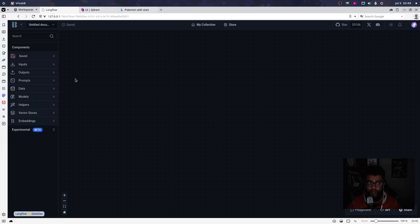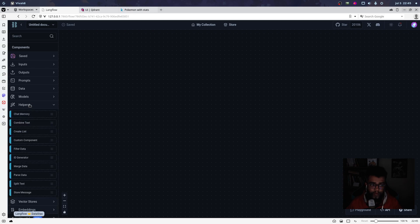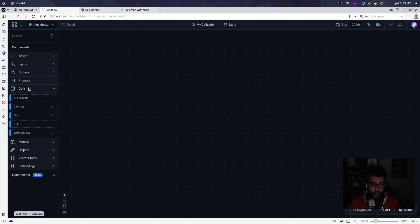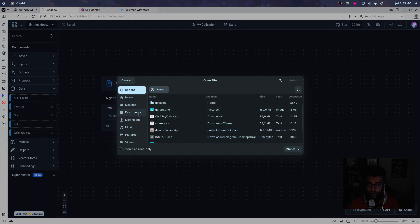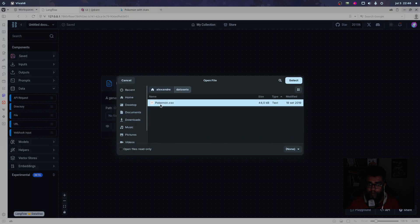First I create a new LangFlow. Before I read the CSV, I need to use a file component. I put my file — the Pokemon CSV — here.